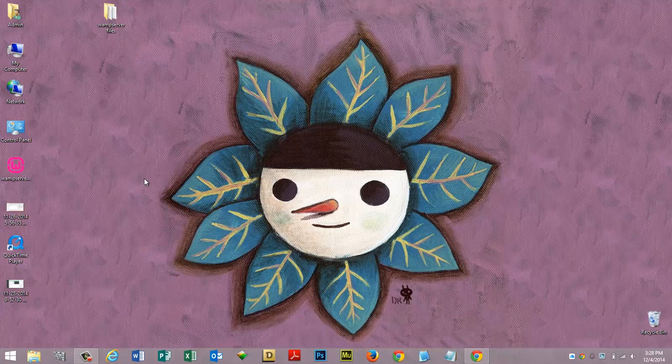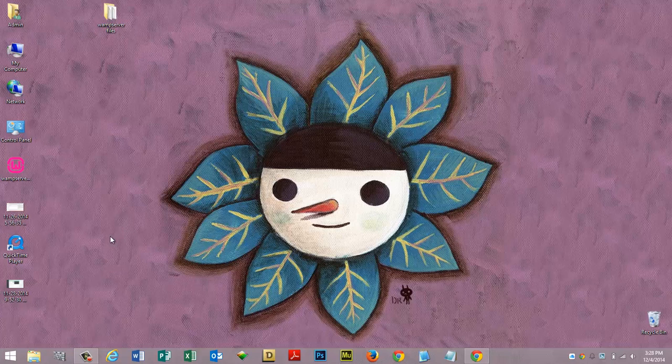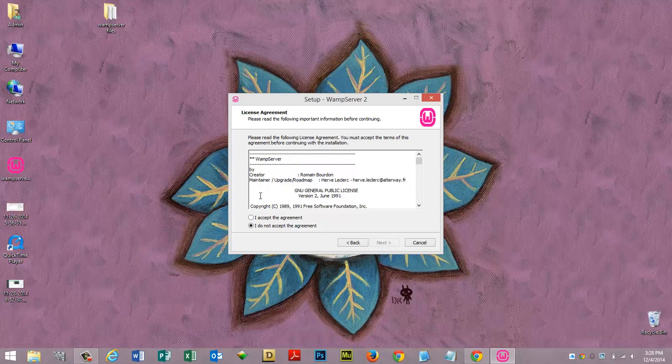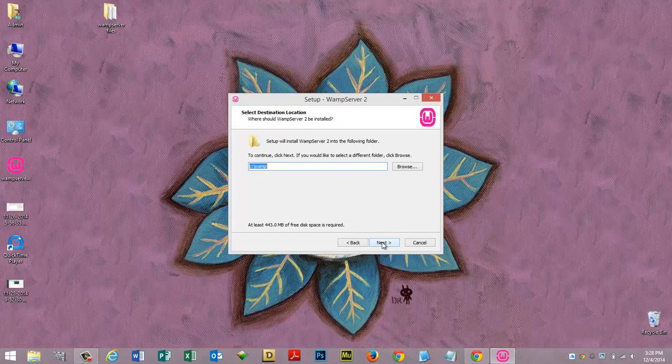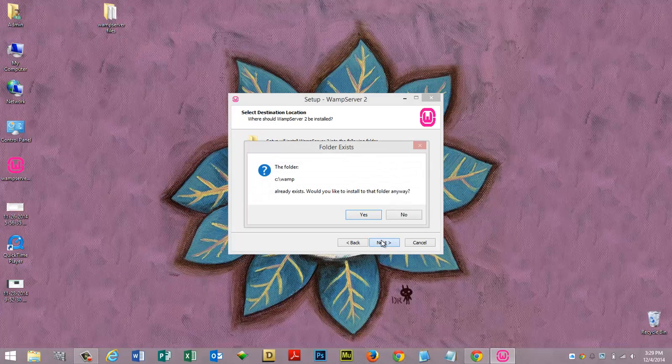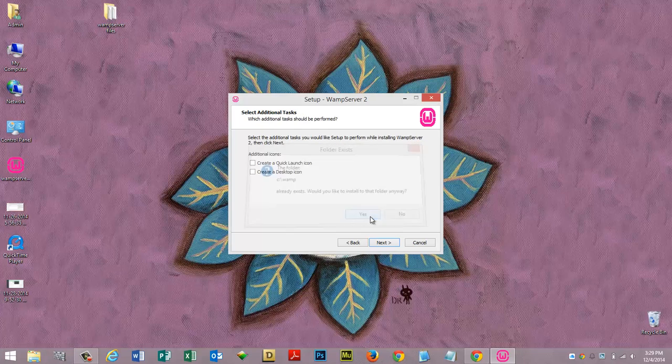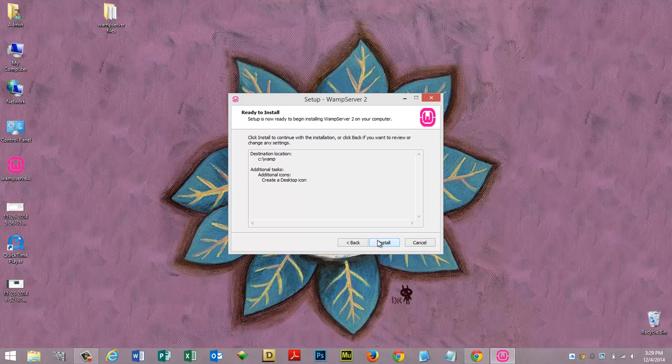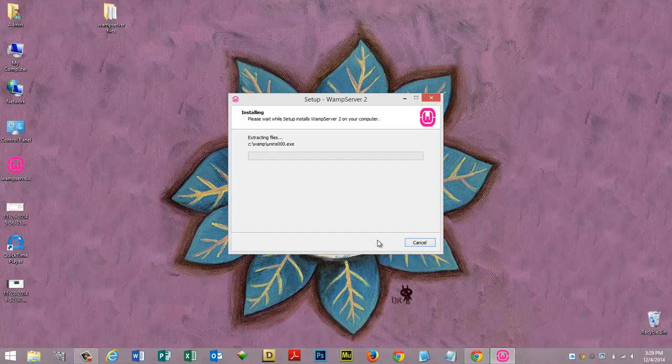Let's go ahead and open up WAMP Server and I'm going to click next. This is a very basic installation. Accept, next. I'm going to install mine on the C drive, the root of my C drive. Click next. It exists because I had one in there previously, but say yes for me.